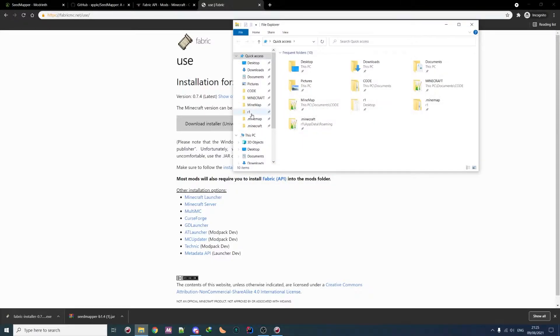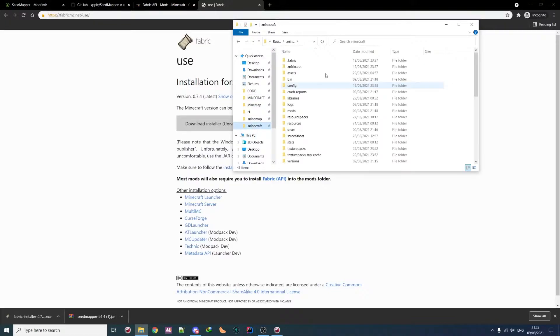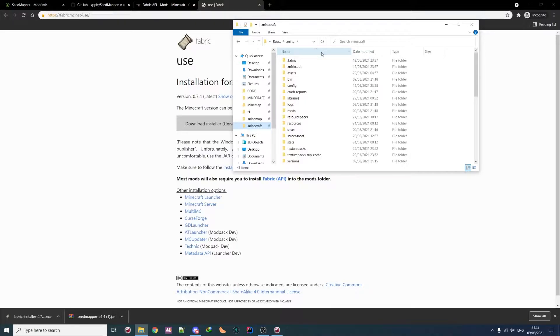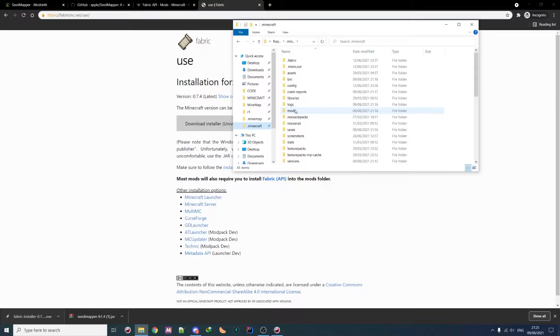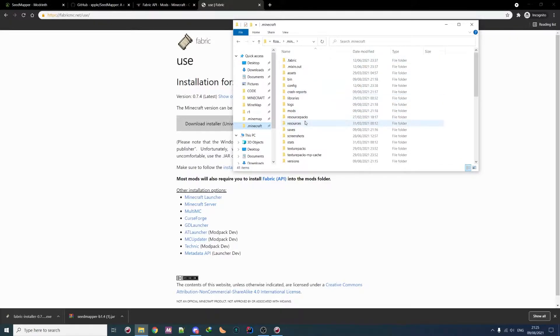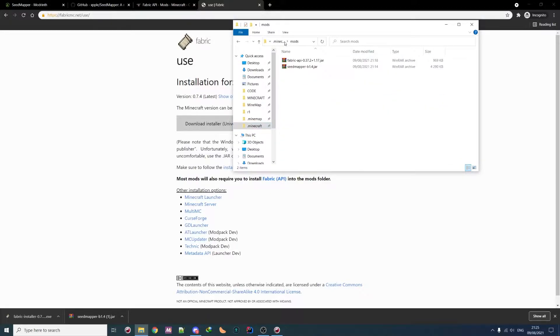Now you need to install the mod. So the mod is really easy. You just go in .minecraft on Windows, .minecraft in your home folder on Linux and Minecraft folder on Mac. And then you go on mods. If you don't have a mod folder, you create one. Then you paste in the Fabric API and the seedmapper mod that you downloaded.